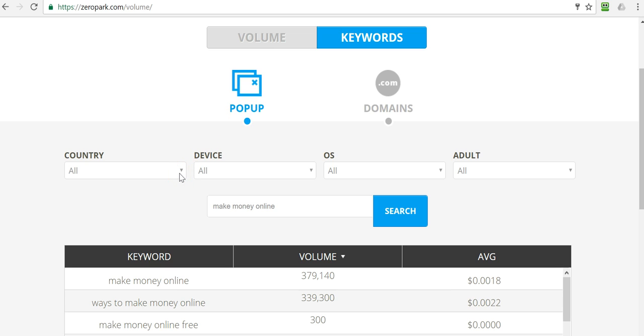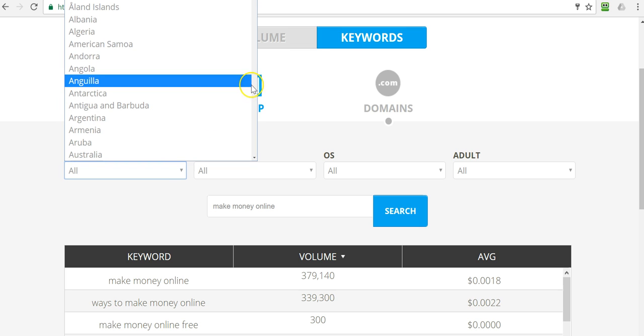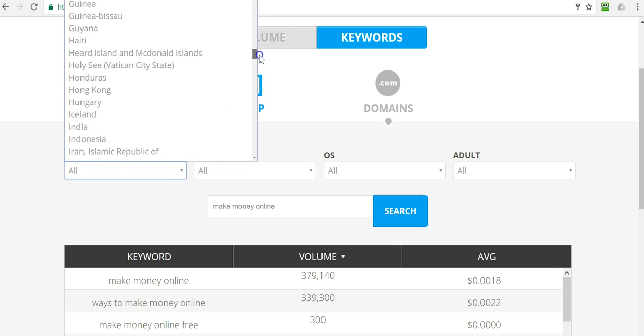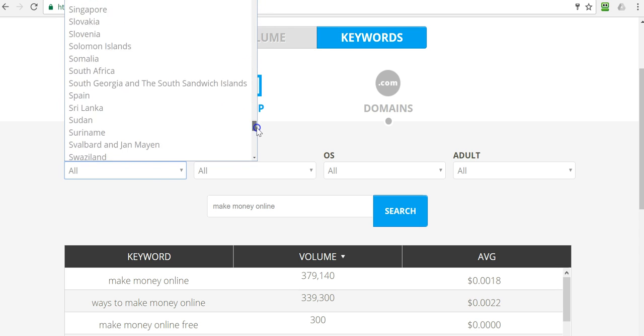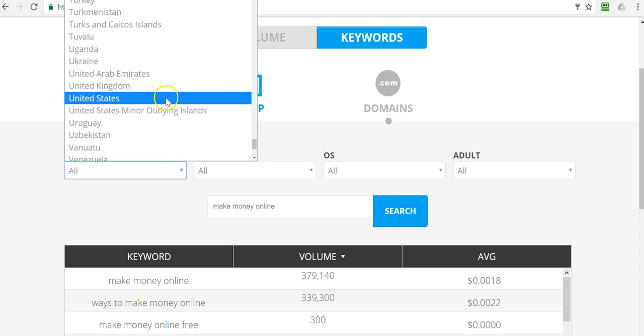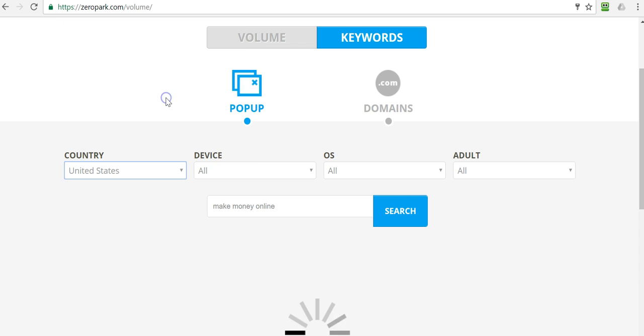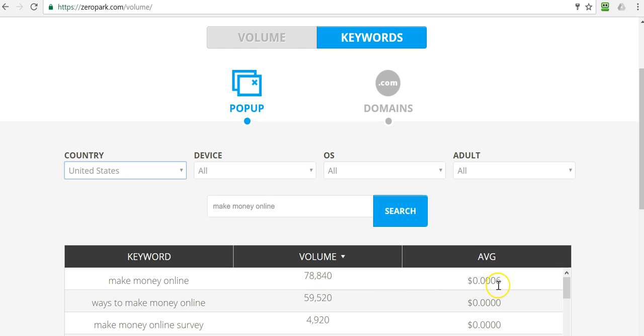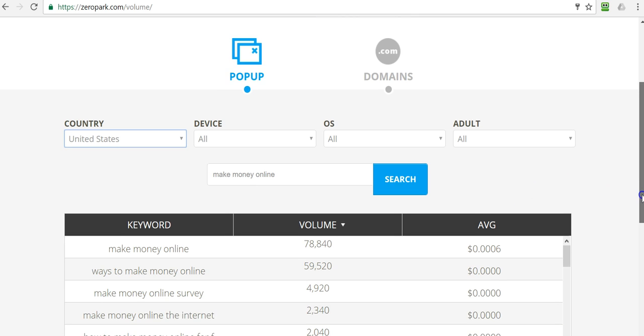then you may only want to target people in the United States, Australia, New Zealand, United Kingdom, and so forth. So let's go ahead and take a look at that and we'll scroll down here to the United States and we'll pick the United States as our target here. So now you see it, there's a big chunk of that 379,000 is gone, but still pretty good volume 78,840 searches at 60 cents CPM now, which is not so bad. Then this is across all devices here, but let's take a look at adult traffic.